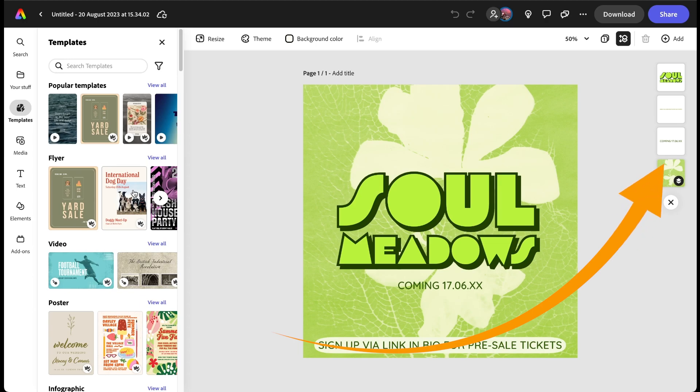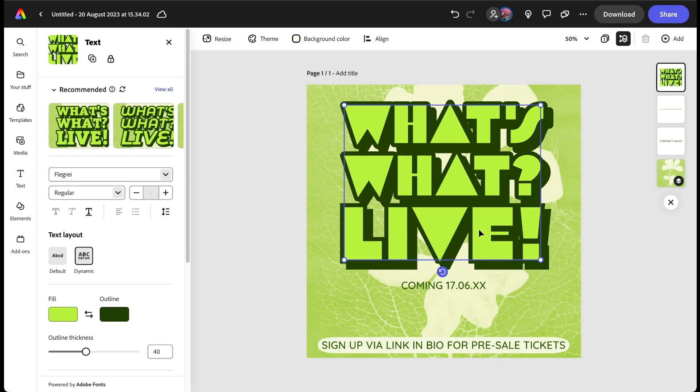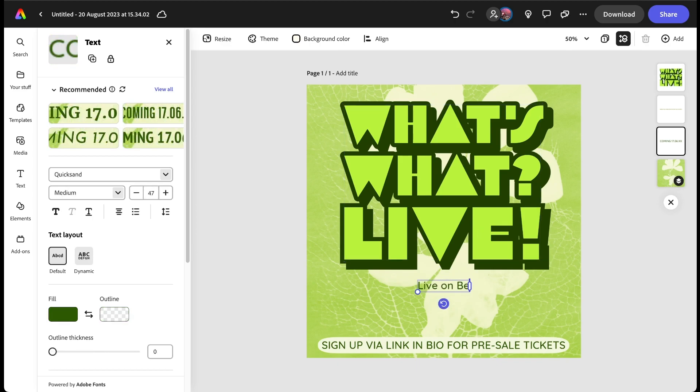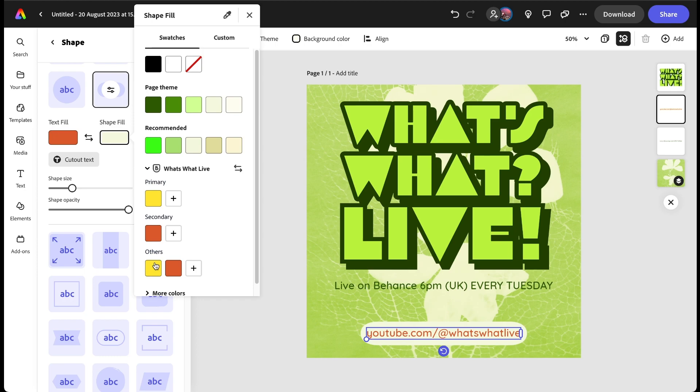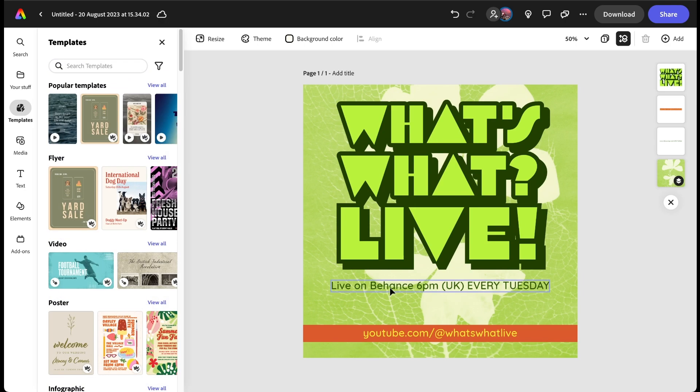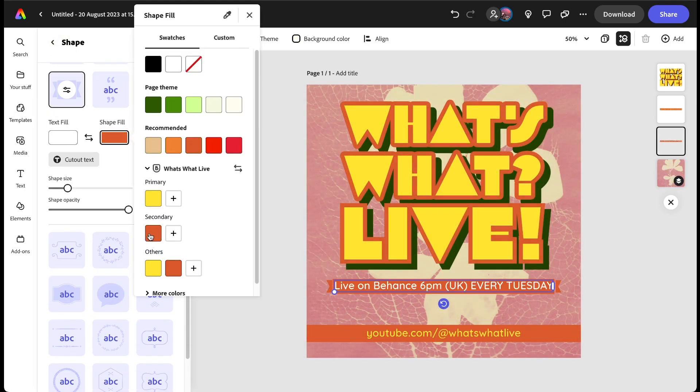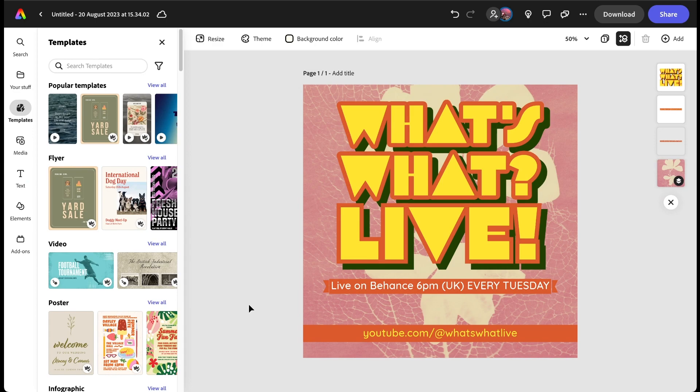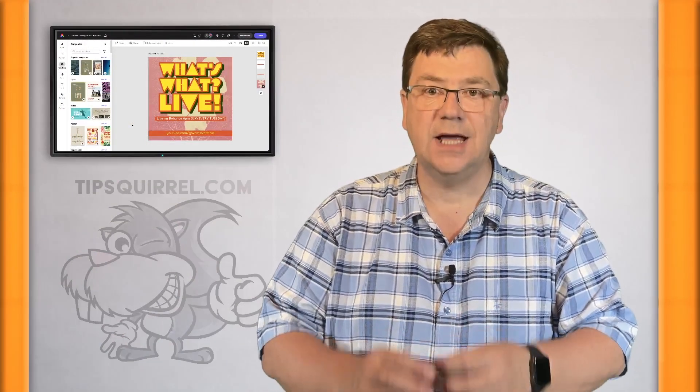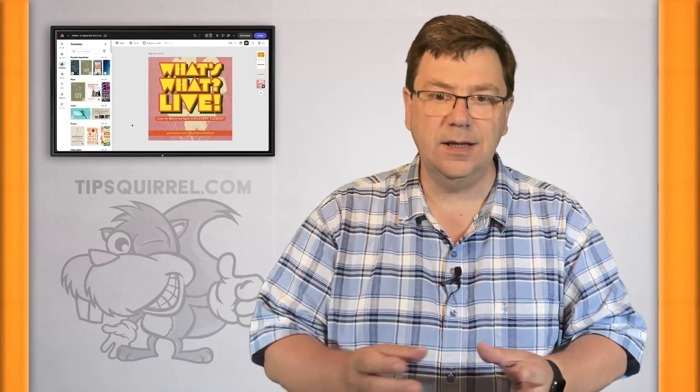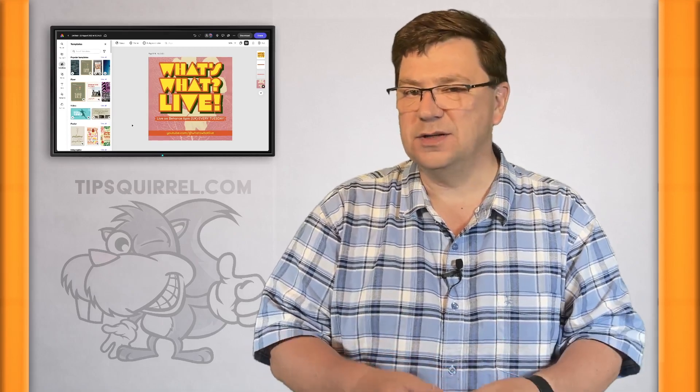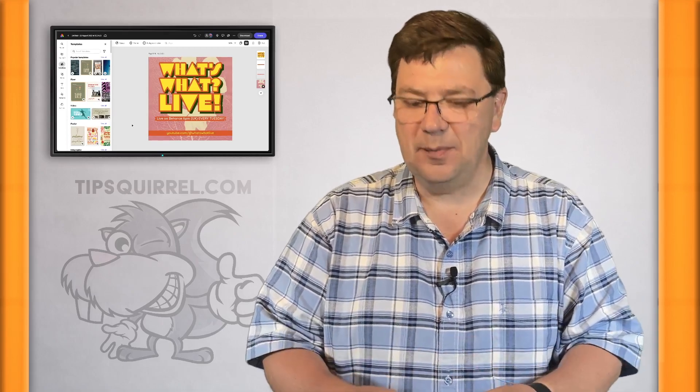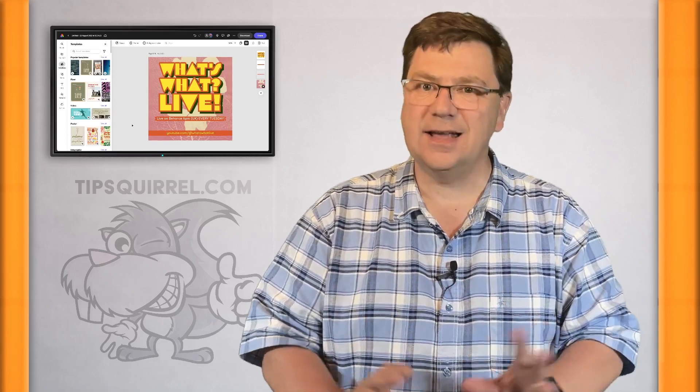There we go, up it comes, it's all ready to go. You can see this has got at least four layers to it and I can go in and alter any or all of those should I choose, and that's what I'm going to do. I'm going to make a post to advertise a live stream that I do with my friend David Cousins, it's called What's What Live. So there we go, I've taken a template in Adobe Express and made it my own.